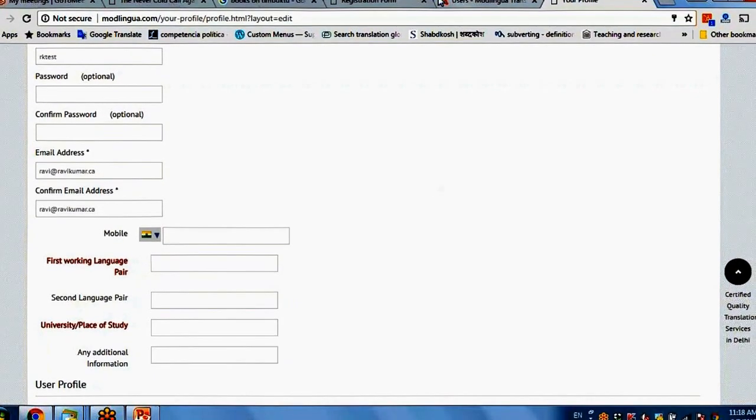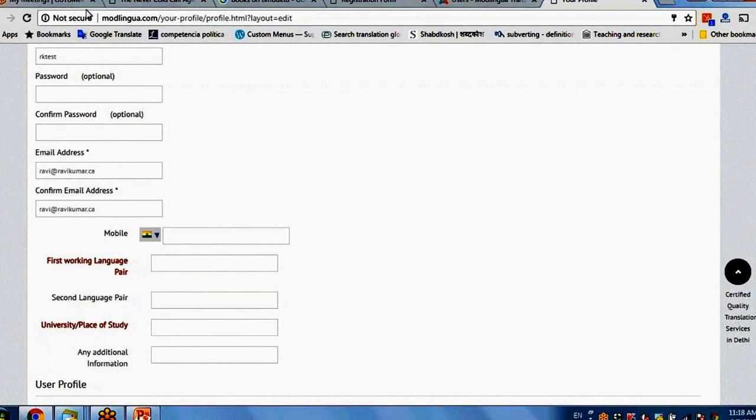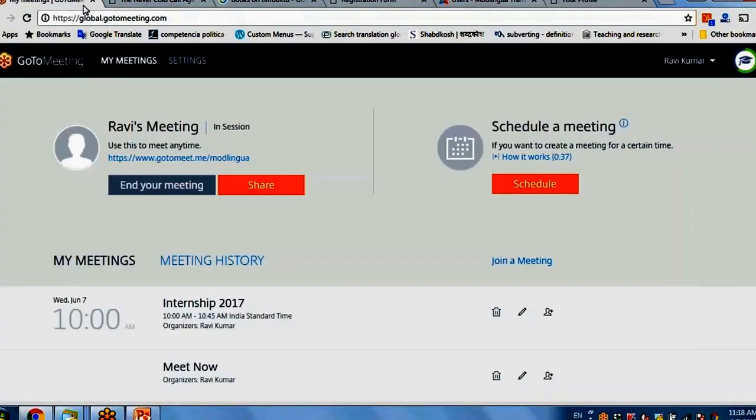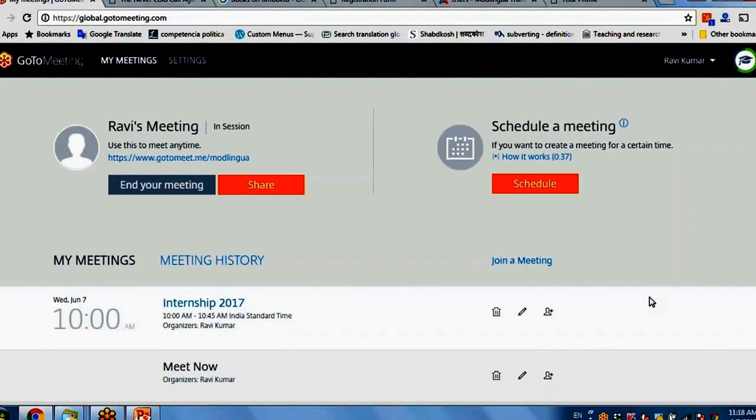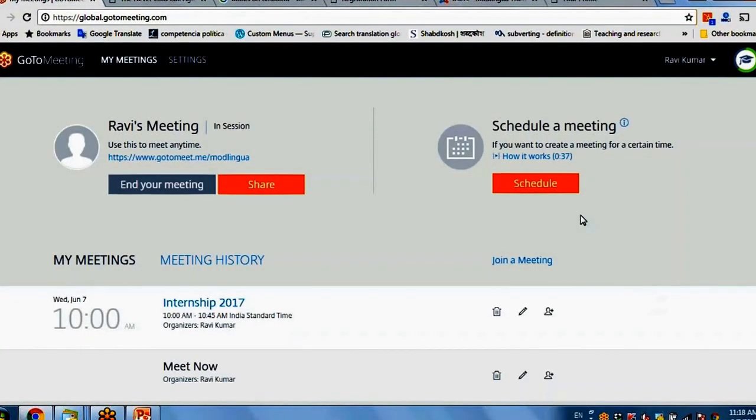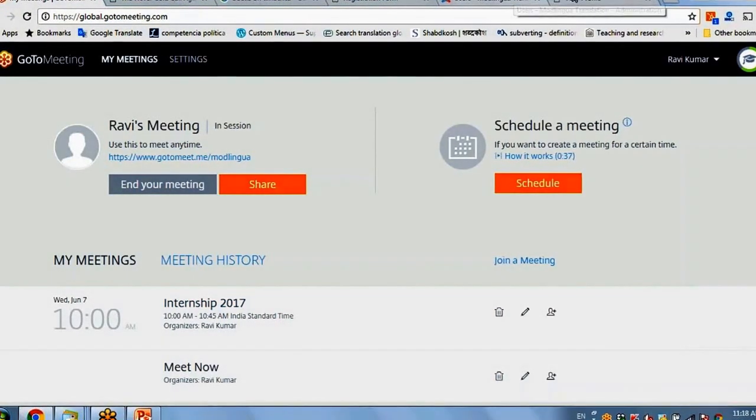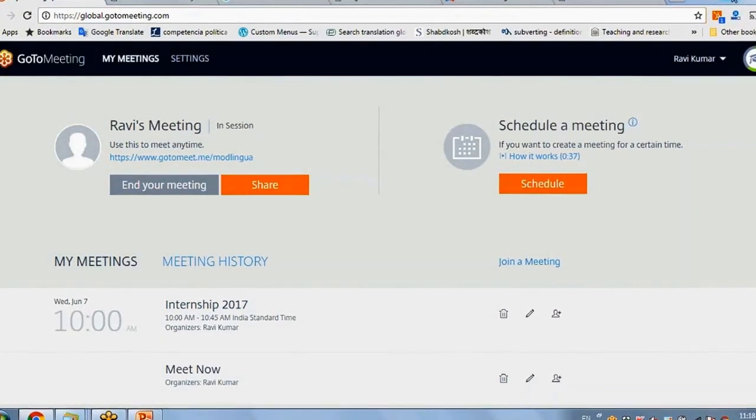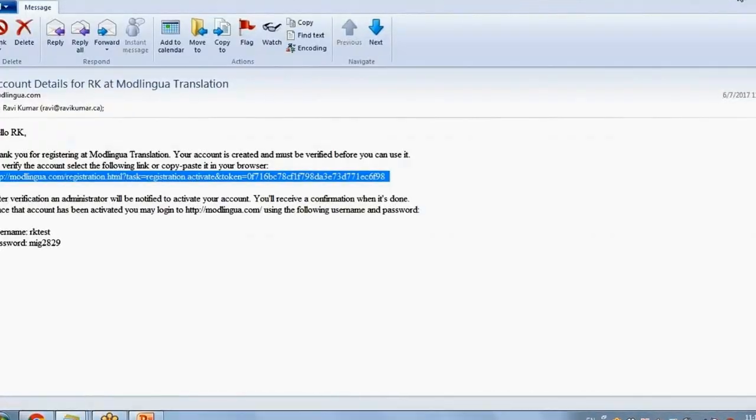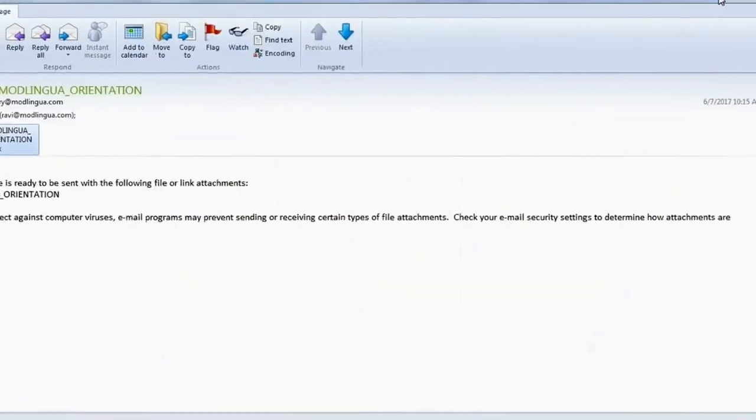And once you have filled in, click on submit. Once you submit, your profile is ready. Means your first page of orientation program is complete. So this is what we have to do today. Any other questions, please welcome.